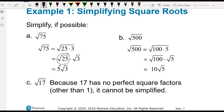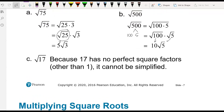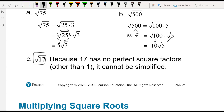For 500, we can separate it into 100 and 5. The square root of 100 is 10, and then we keep the square root of 5, giving 10 square root of 5. For square root of 17, it can only factor as 1 and 17, so there's nothing we can simplify — we just leave it as square root of 17.